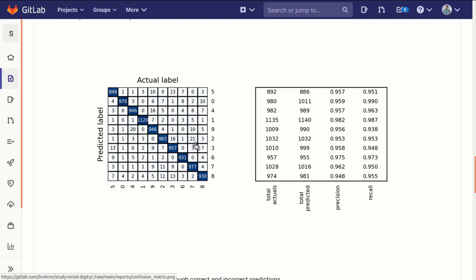This is kind of interesting because it lets us see which types of errors are most common. Here, for instance, is a 0 that shows for every time the actual label was a 4, it was never predicted to be a 3. That makes sense, 4s and 3s don't look much alike.